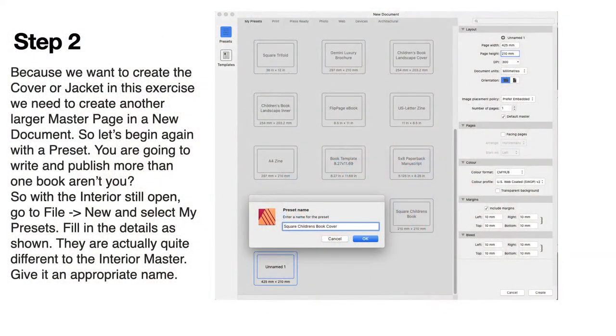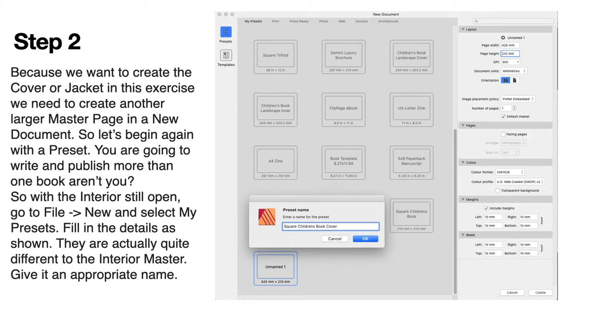Step 2: Because we want to create the cover or jacket in this exercise, we need to create another larger master page in a new document. So let's begin again with a preset. You can leave the other one open if you like. It'll just put the new preset, the new document, in a tab beside the original one.